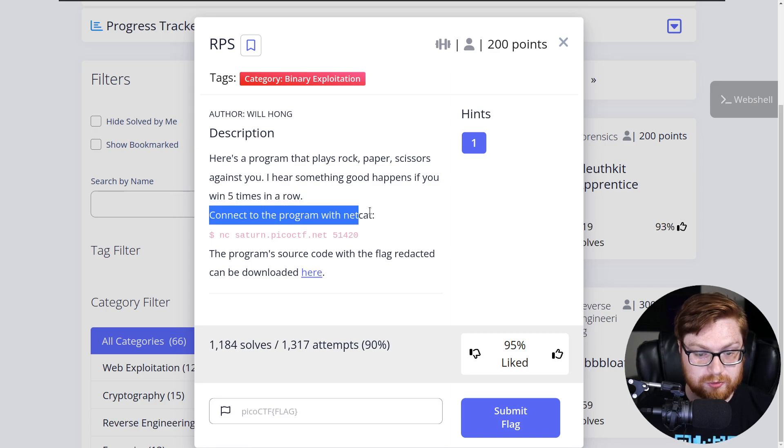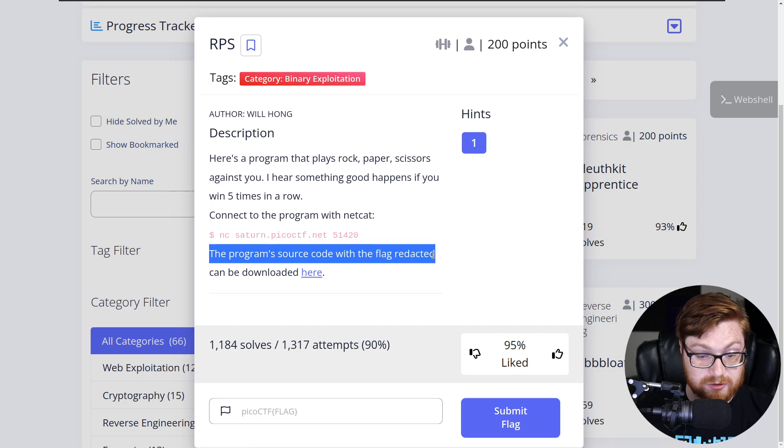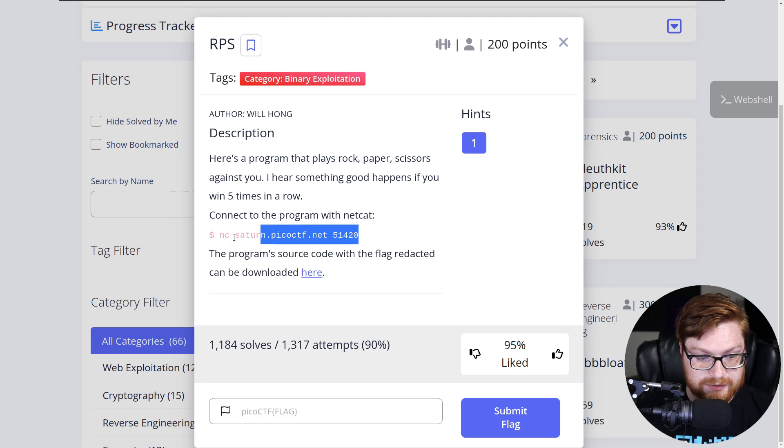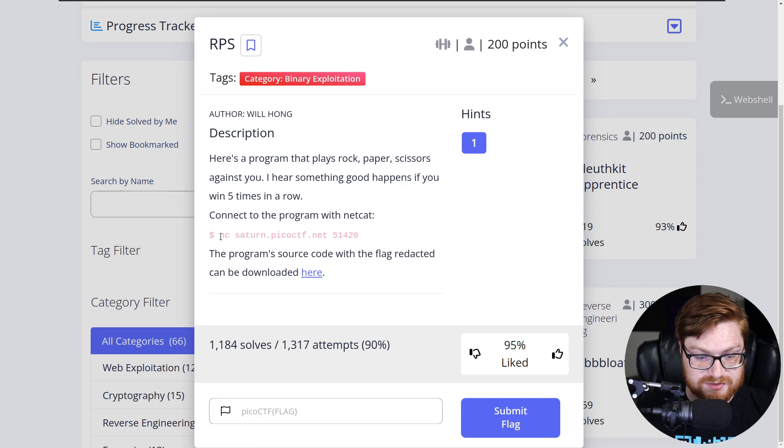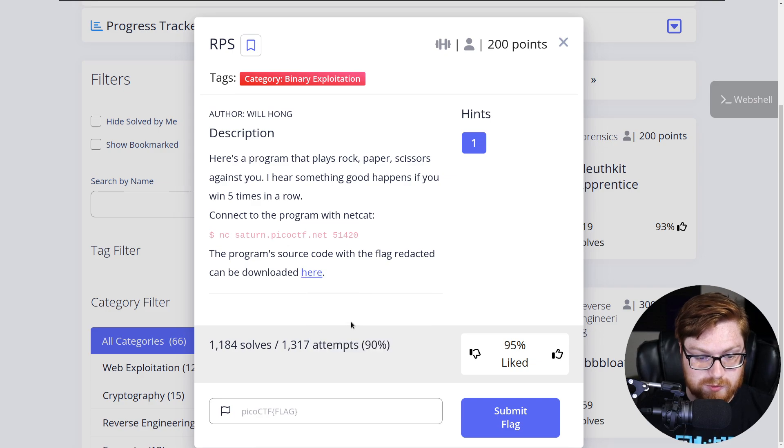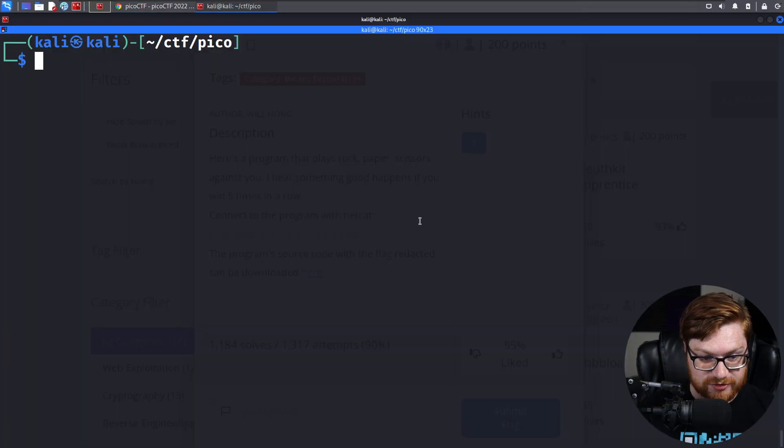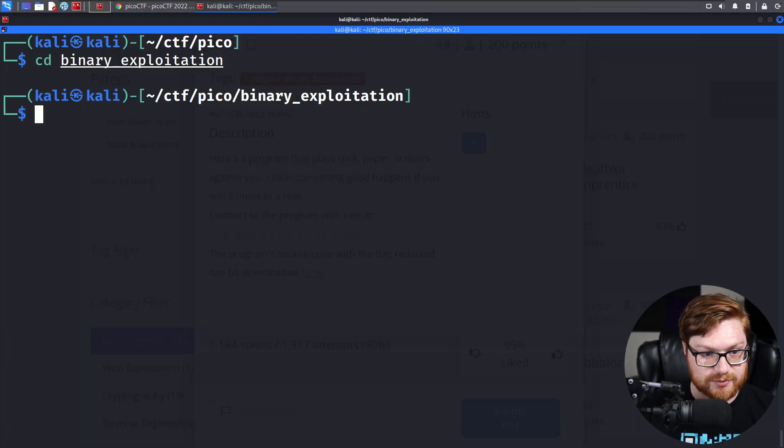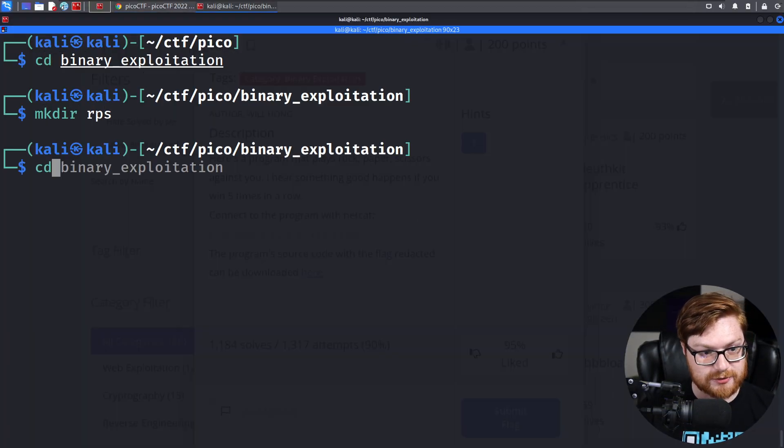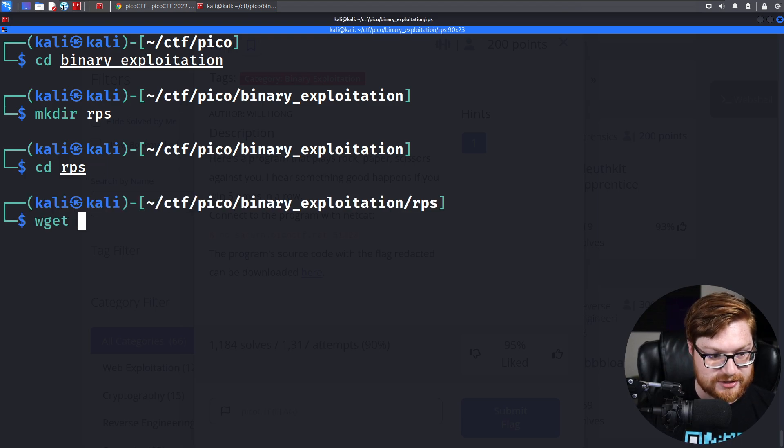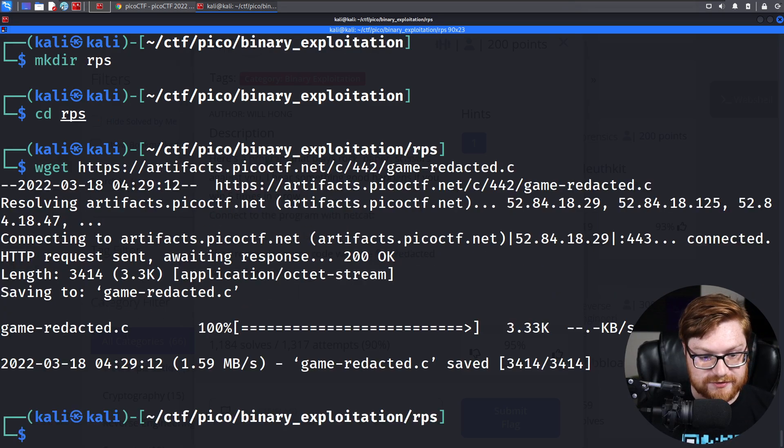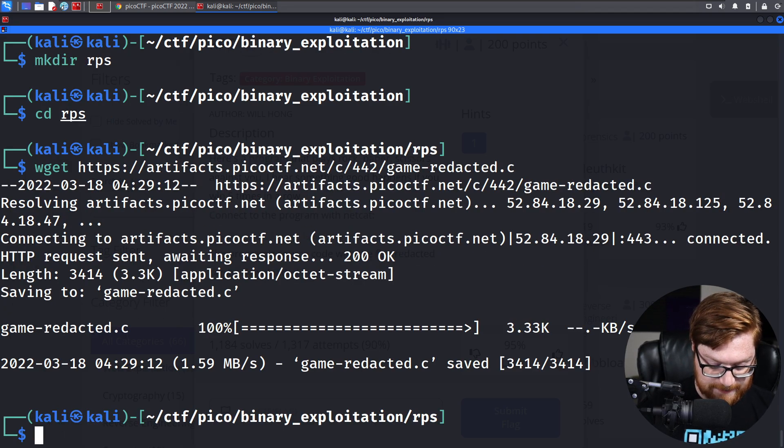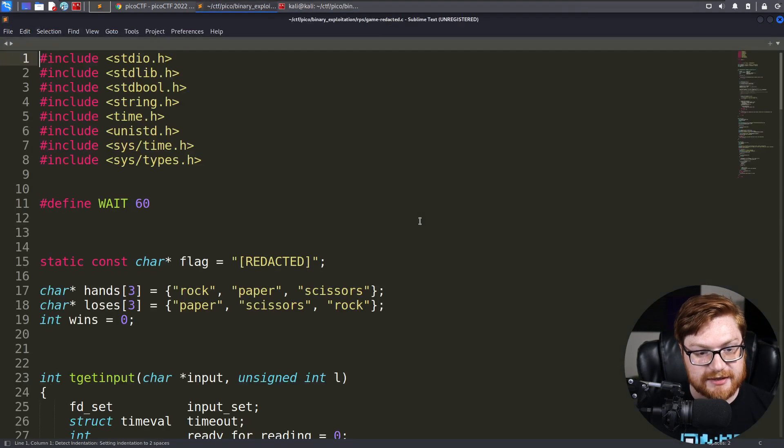You can connect to the program with Netcat, and the program's source code with the flag redacted can be downloaded here, and that command does let us access the remote socket service to actually experiment with the real thing. Let's go ahead and download the source code, and let's move into the binary exploitation category. Let's create a directory called RPS for the name of the challenge and wget this file down.